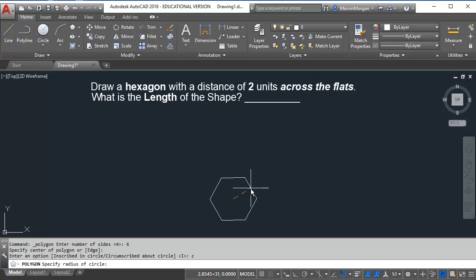Then finally it's going to ask for the radius of the circle. The distance across the flats is two units which is the diameter. Therefore we divide two units in half which would be one. I press enter.